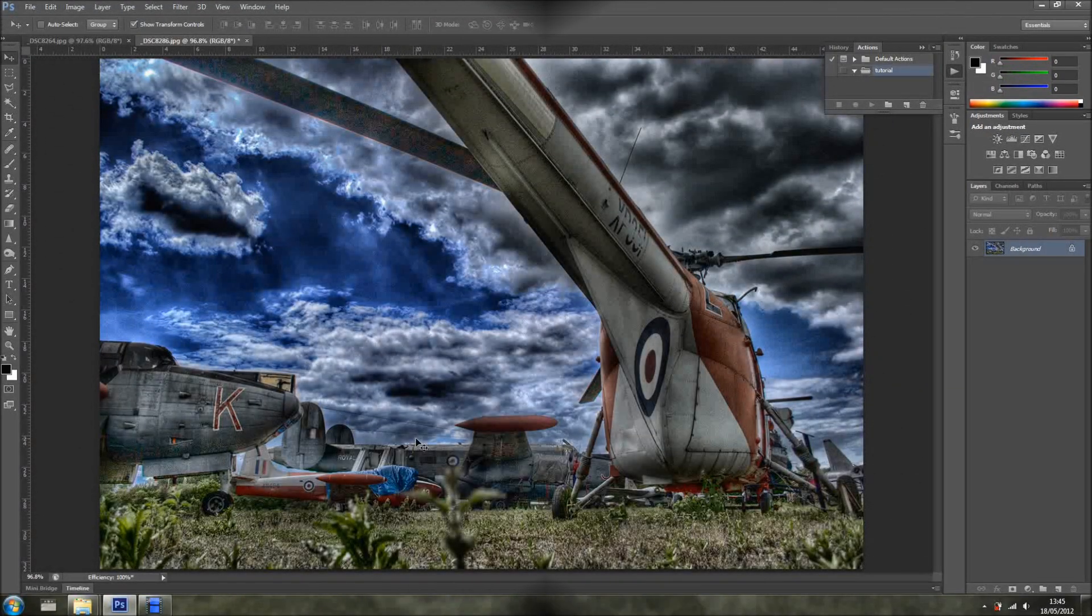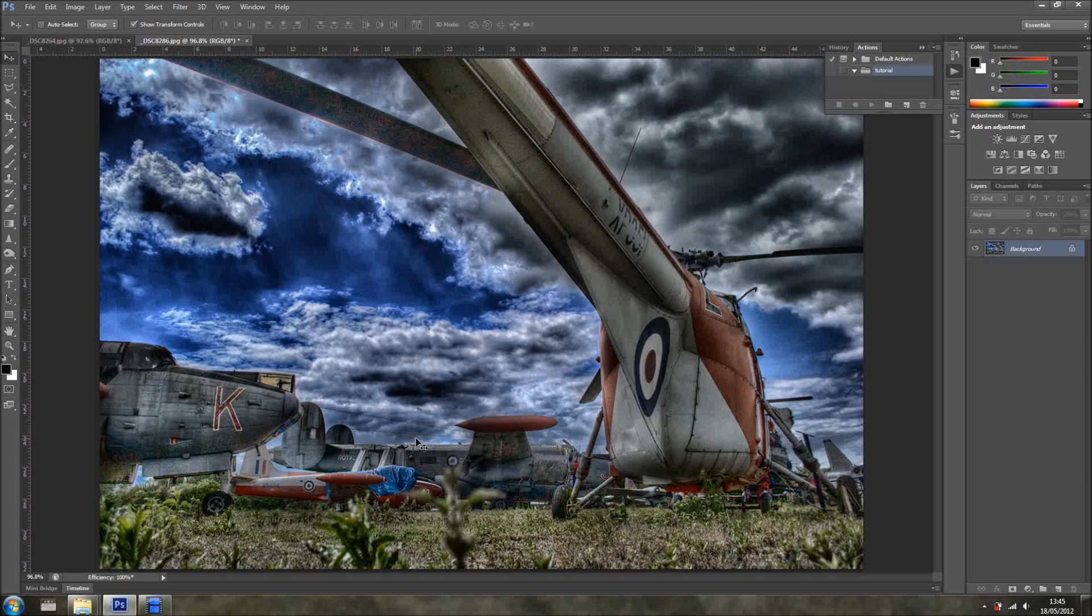Hi everyone, welcome back for another tutorial. In this tutorial I want to show you a quick and easy way to add a watermark to your photos inside Photoshop CS6.